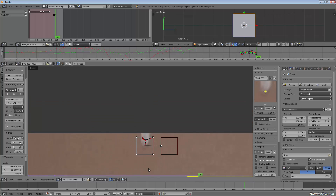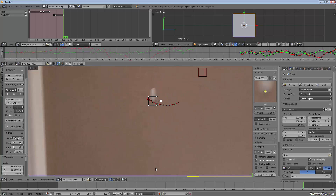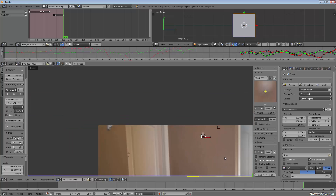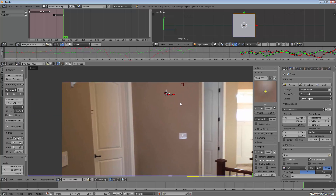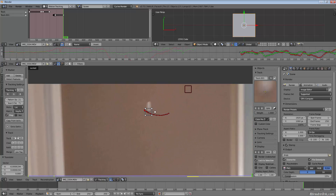Blender should be able to handle the rest automatically now. I hit Track Forward and it tracks all the way to the end — 250 frames in this case. So now we have two separate track points.